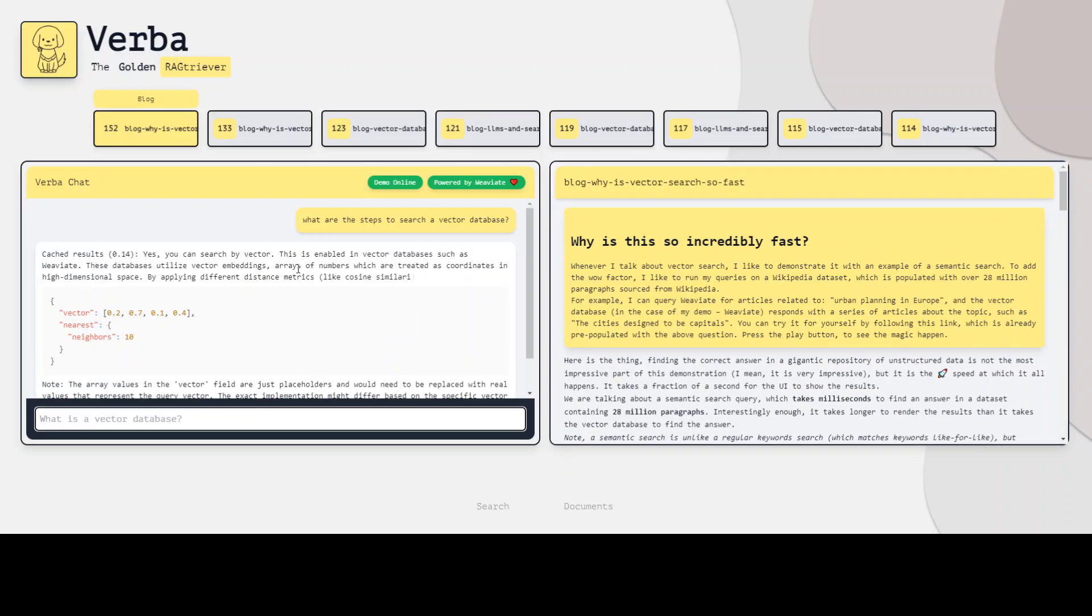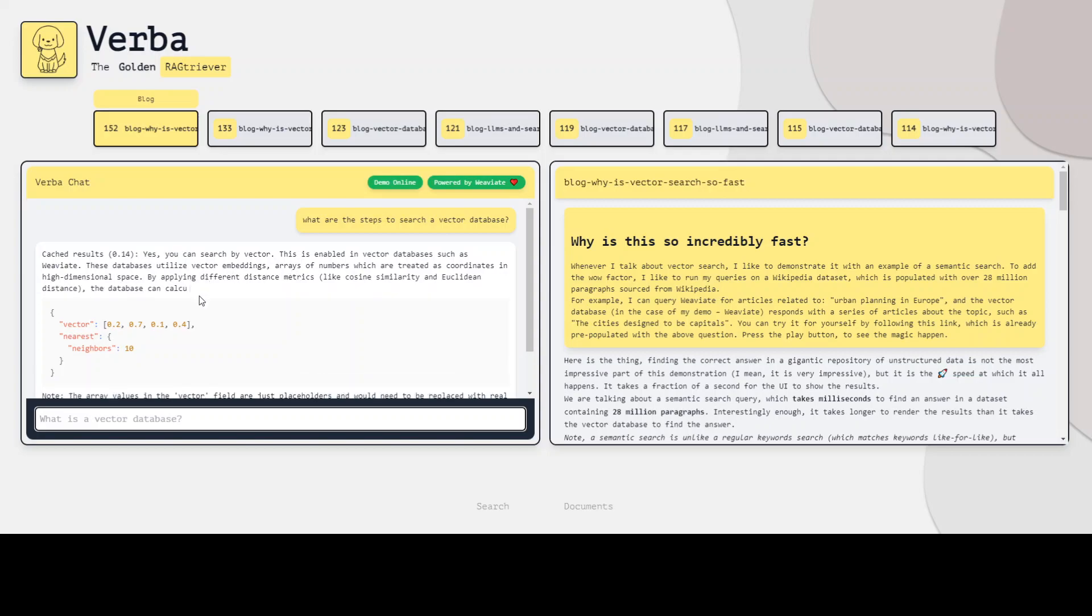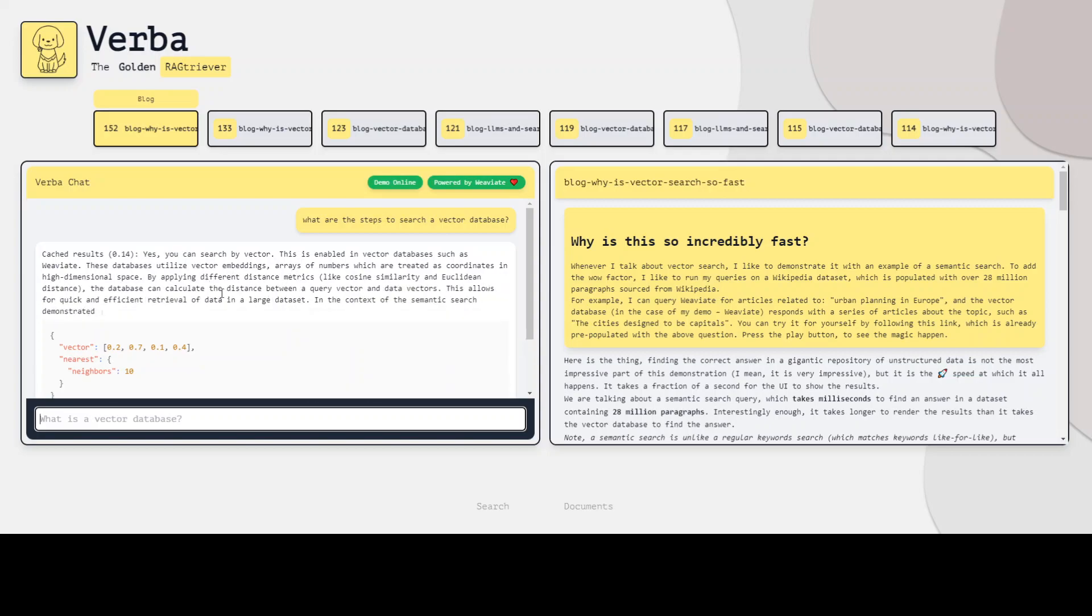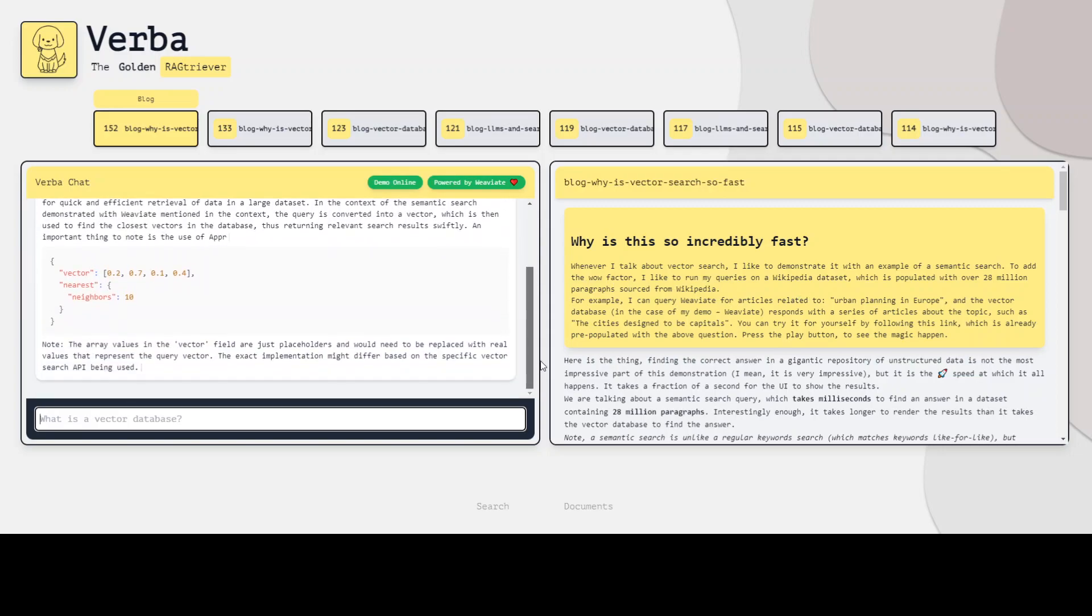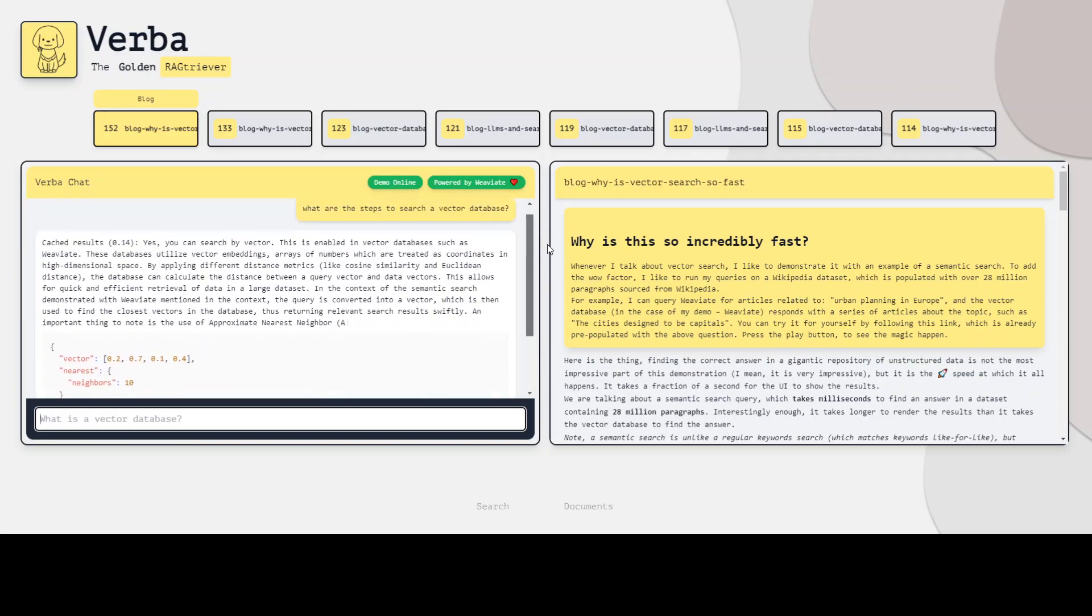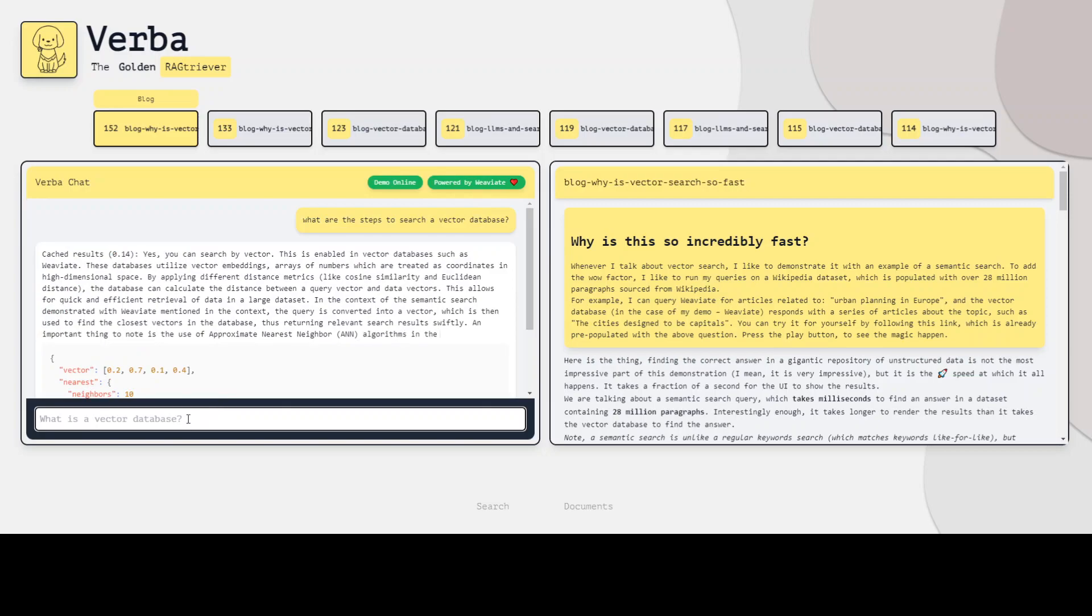And you can see that it is so, so fast. And on the right-hand side, they also have given you a blog post to describe why it is that fast. It has given a good answer.